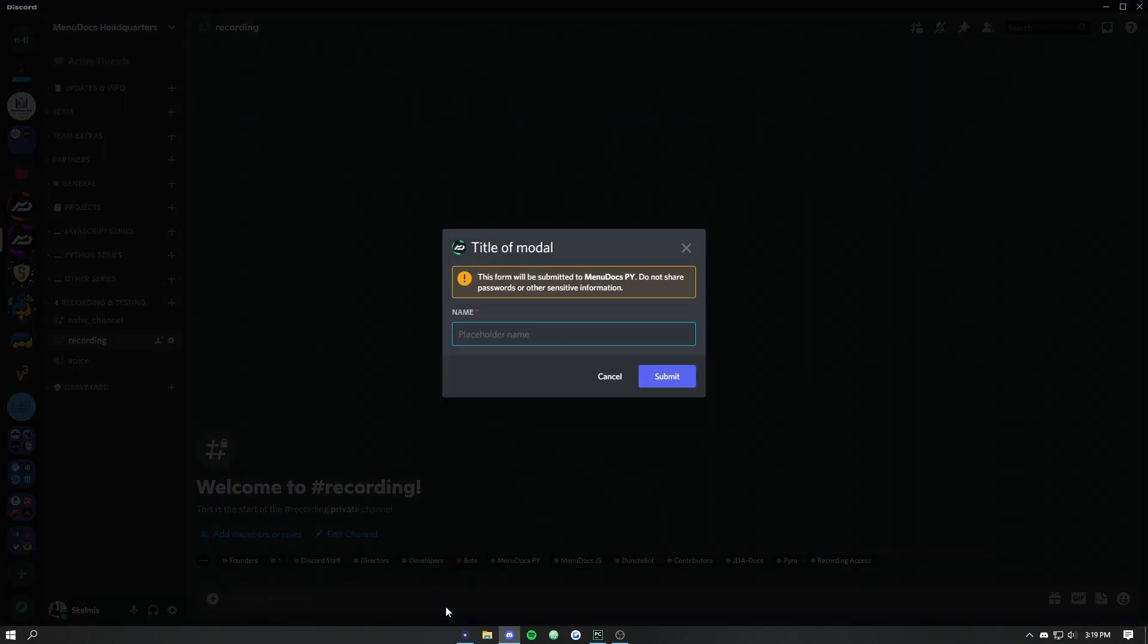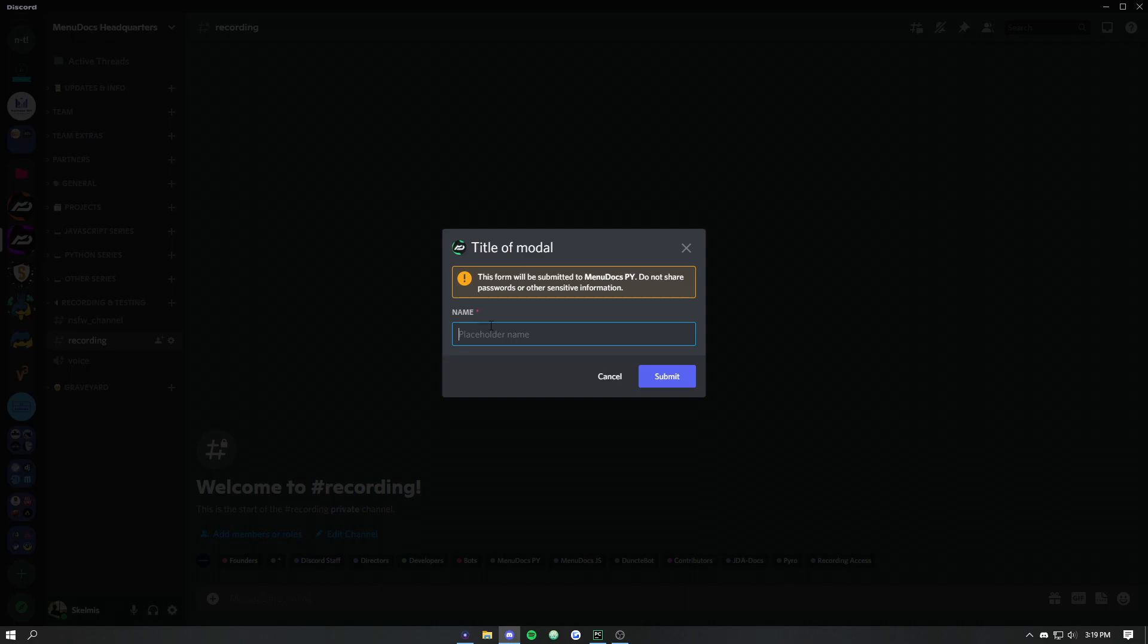We'll go ahead and send that. We'll notice it pops up with the title. And then we've got the name, shows that it's required, as well as the placeholder. So if we go ahead and say this is a placeholder name, we'll see that it stops me there because this is a placeholder name is actually 26 characters and we set a limit of 25. Discord's really nice and they actually enforce that limit themselves, which is great for us.